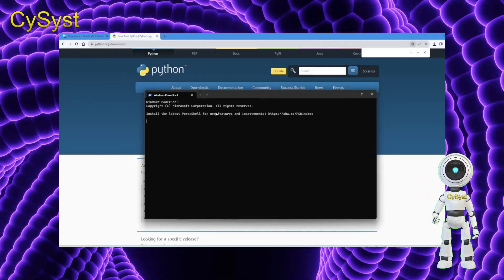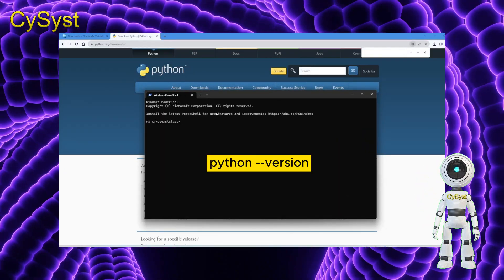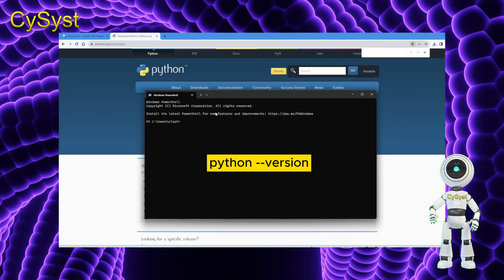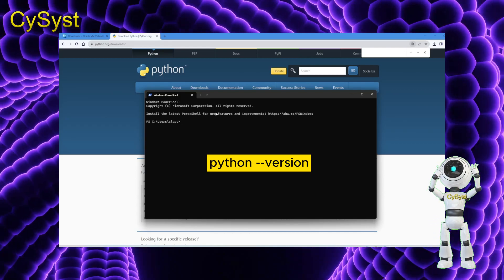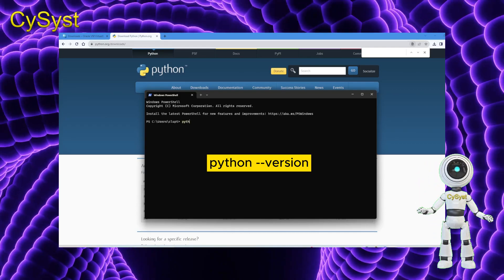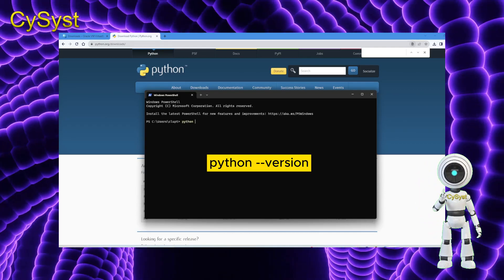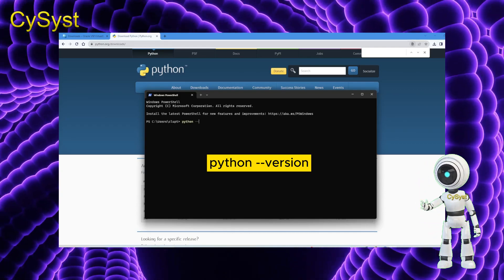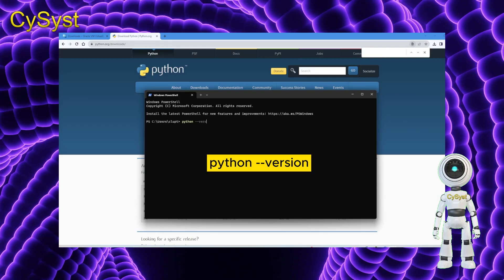To confirm access to Python, enter the command python --version in the terminal. This will display the installed Python version.